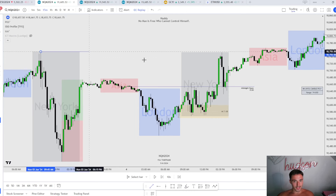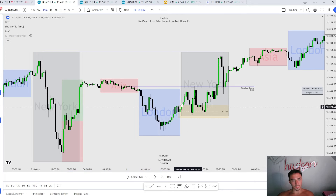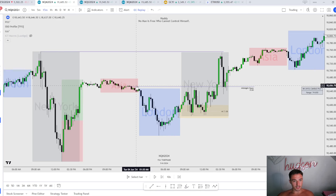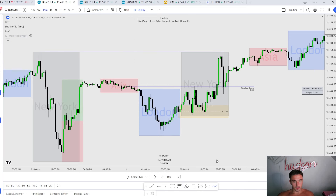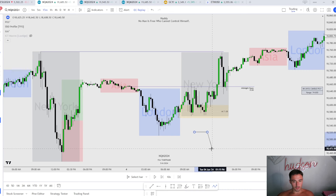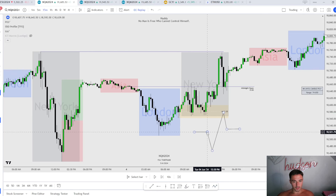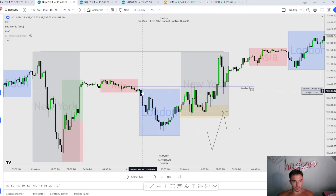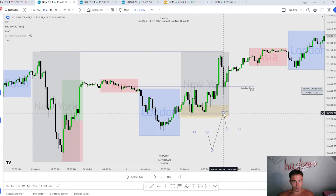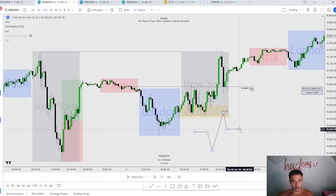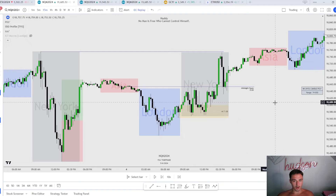We do not quite get to this high, but you can see the daily power of three. What does it look like? Asia accumulates. We have an open, a low, a high, and a close. Midnight open — we create the low; London session makes the low. We create the high; New York makes the high. Then New York closes out right there. Daily power of three.